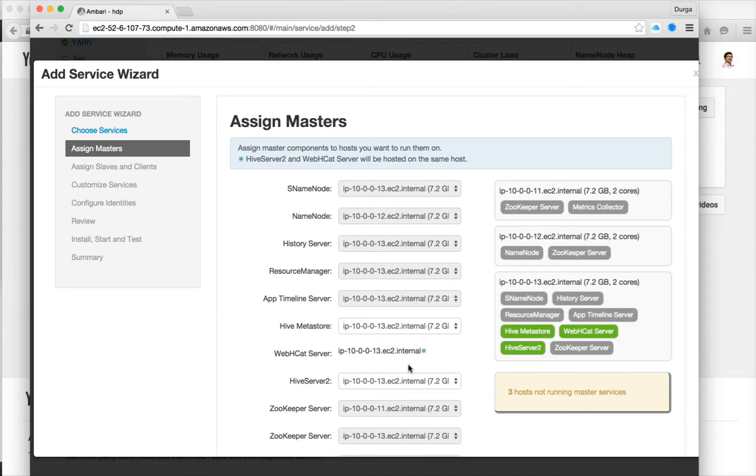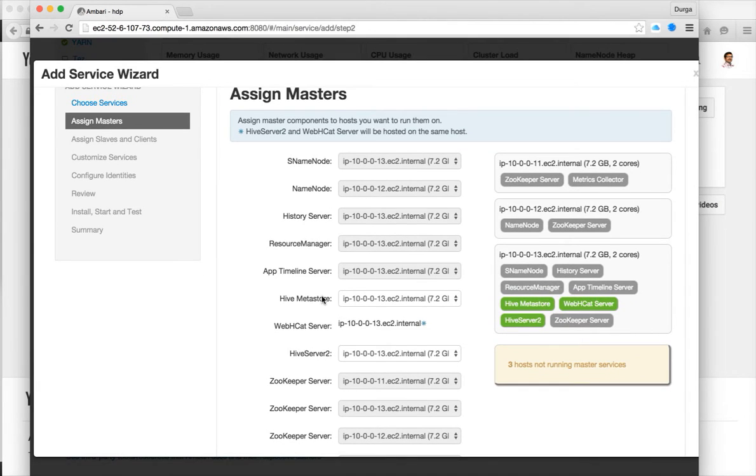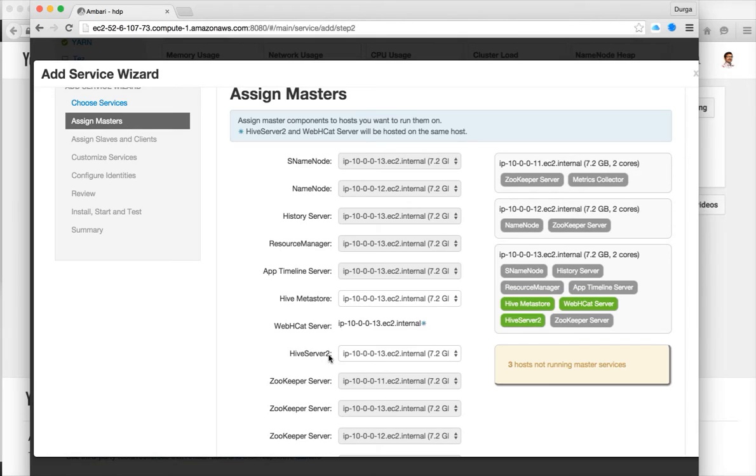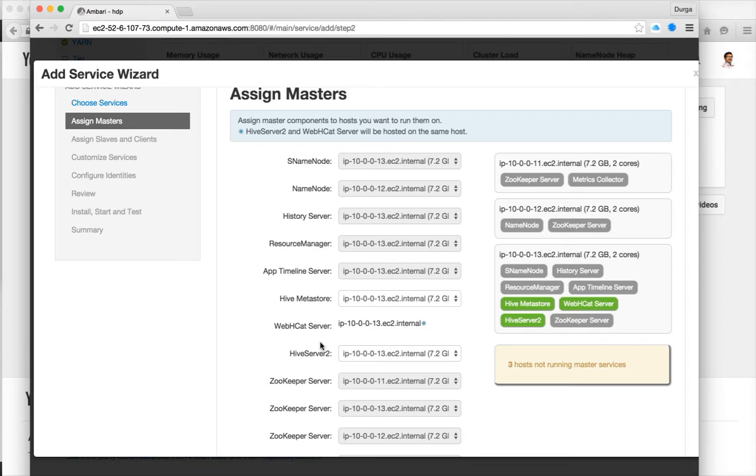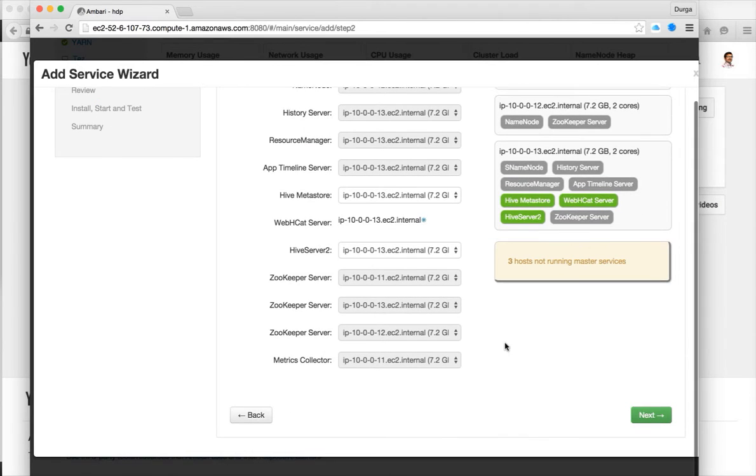Hive requires Metastore and Hive Server 2. Metastore is the one which will actually talk between Hive binaries and the database and requires connectivity to the database. Hive Server 2 will be used to connect to Hive using JDBC. These two things are required so you can actually connect to Hive and develop applications using SQL type of language.